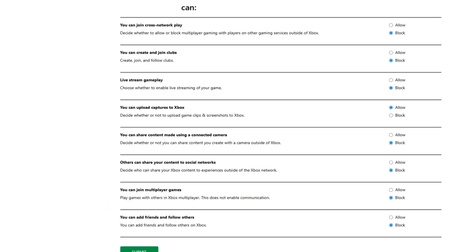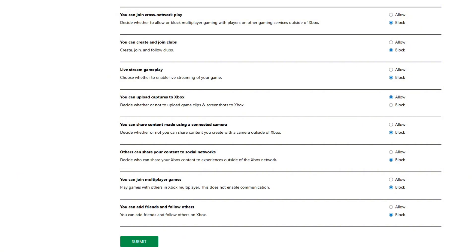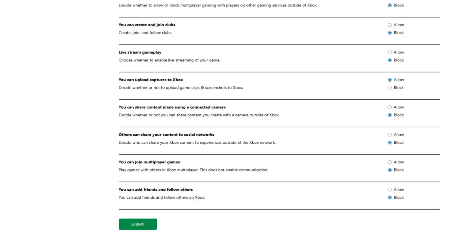As well as the 'You can add friends and follow others' option, which allows or blocks adding friends and following others. Again, once you've selected your preferences for these items, scroll all the way down and click submit to save them.